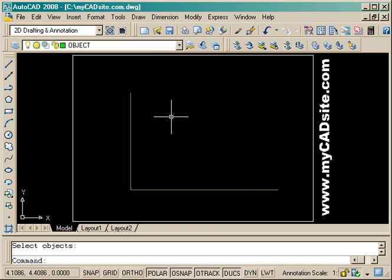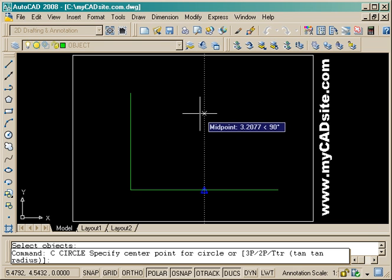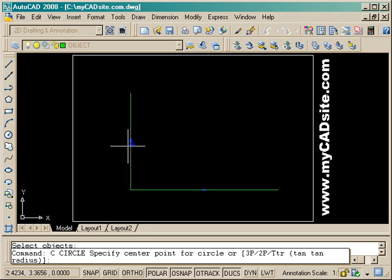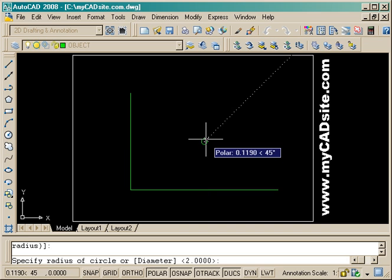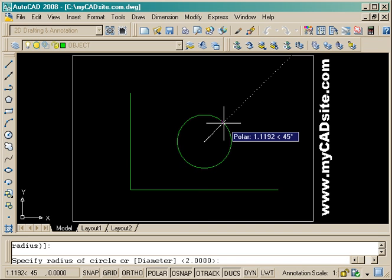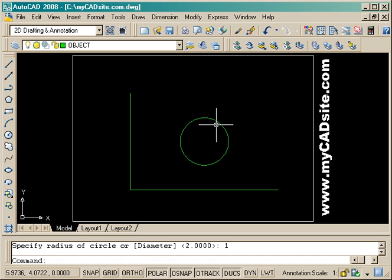So just to review, if I want my circle based off the midpoint of these two, I just hover over each midpoint and have to be in line pretty much. And then bring it out, enter my radius, and I'm good to go.